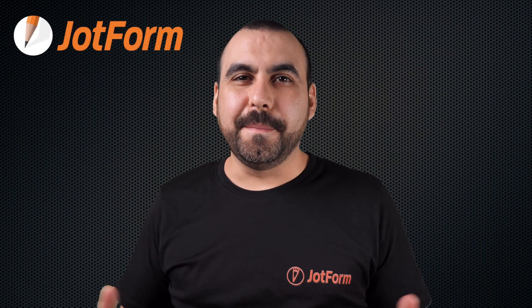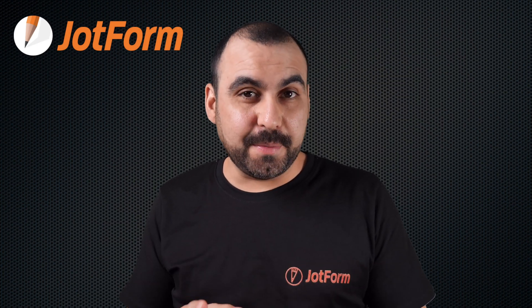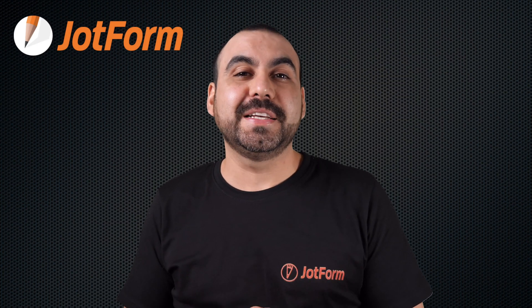Hi, welcome to JotForm. My name is George, and today I'm going to show you how to share the JotForm table. So follow me to my desktop right now.